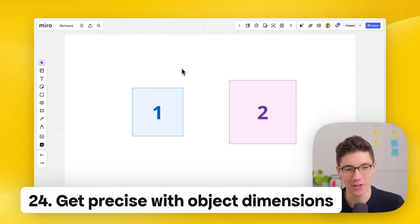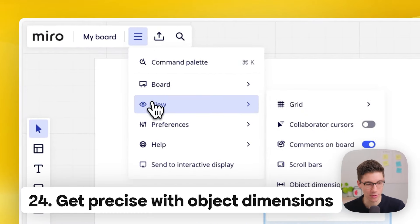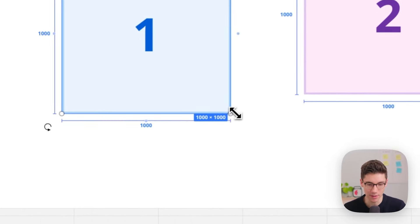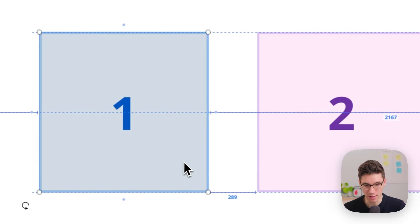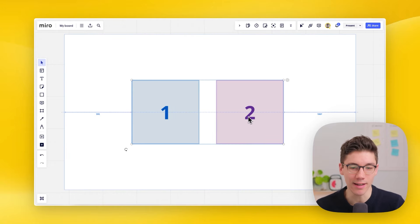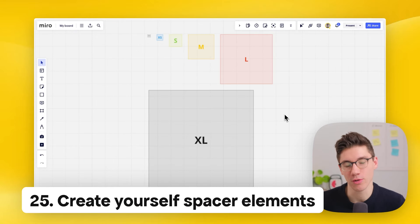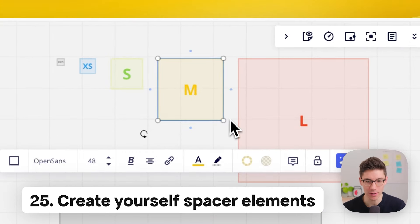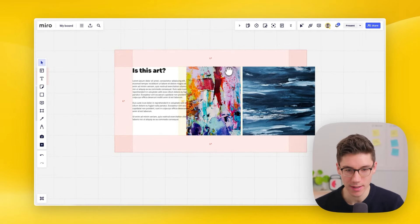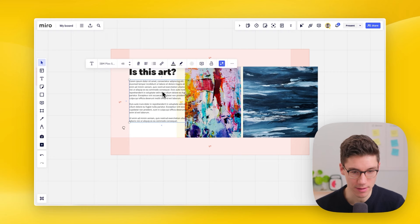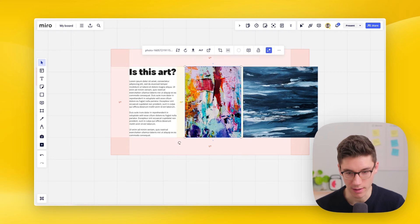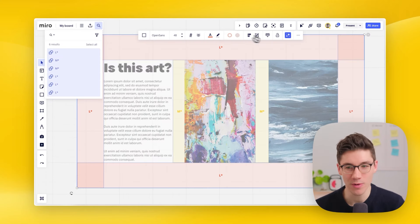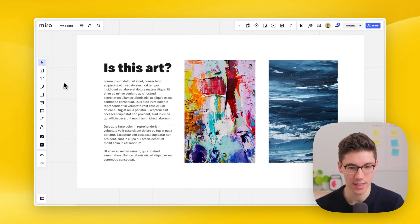Get precise with object dimensions. Go to the main menu at the top left, then view, and toggle on object dimensions. Now when you resize an element, you can see its size in the bottom right, and when you move elements you can see the spacing between them. You can also create spacer elements with specific widths and heights to snap other elements neatly into layouts.